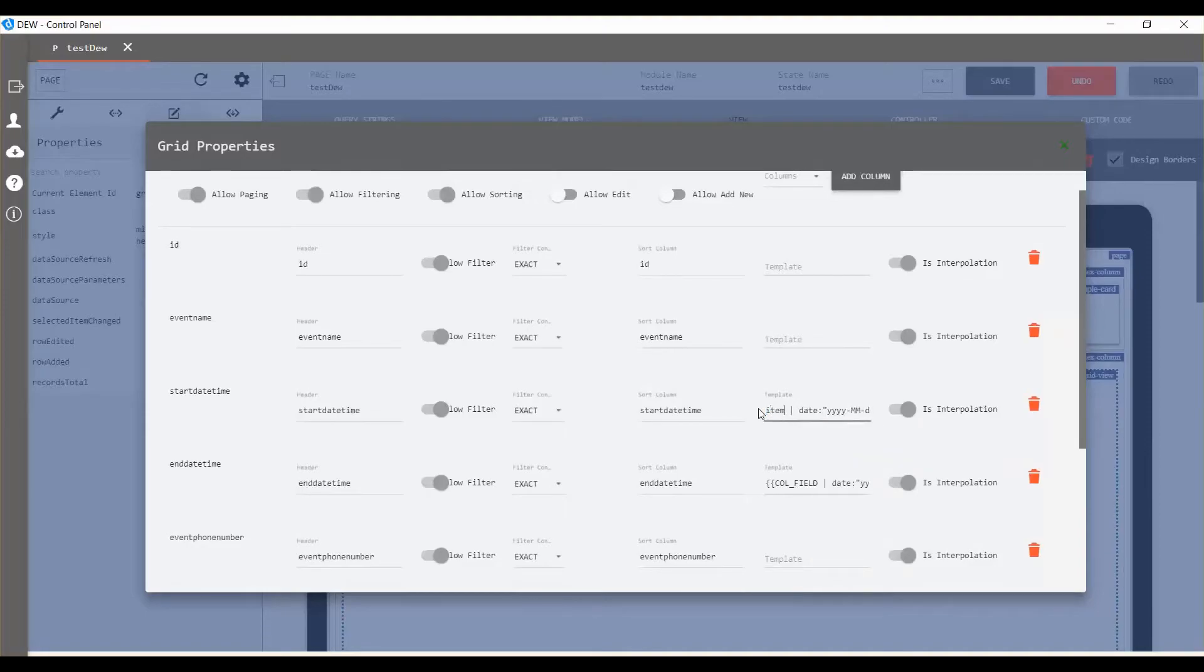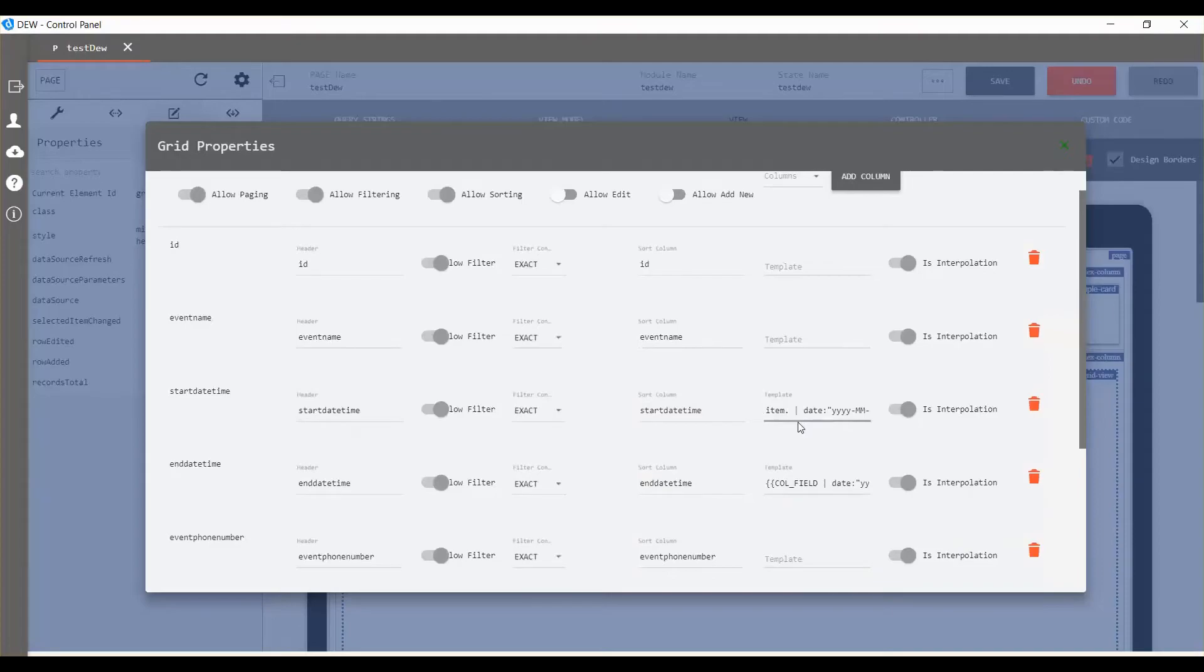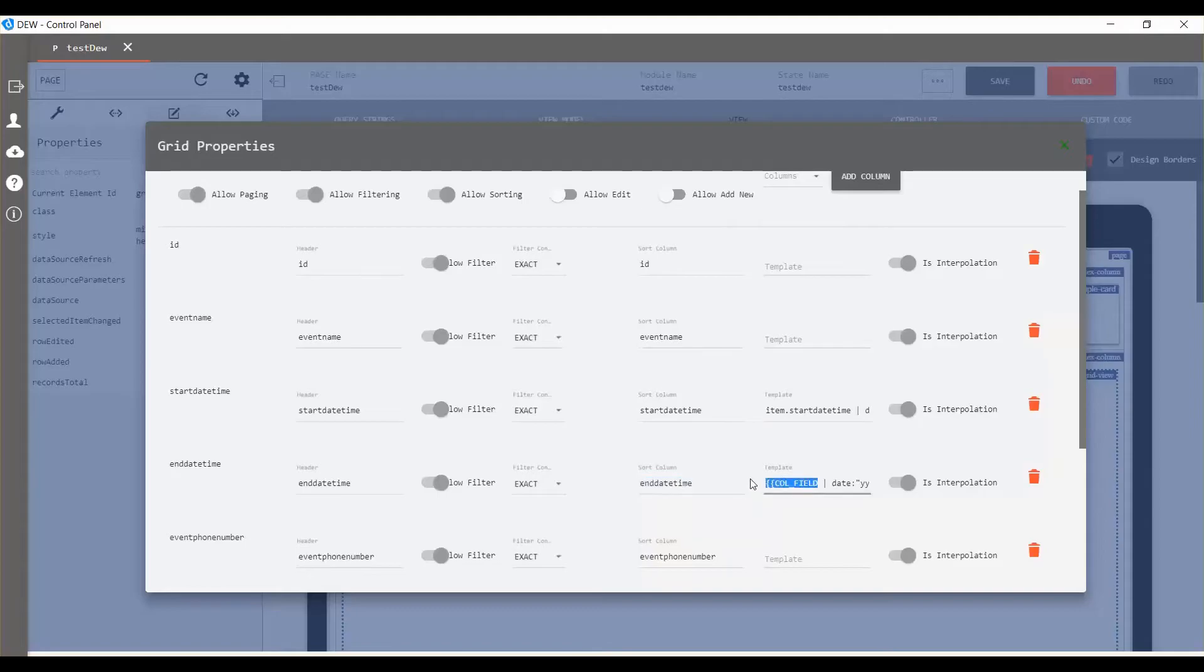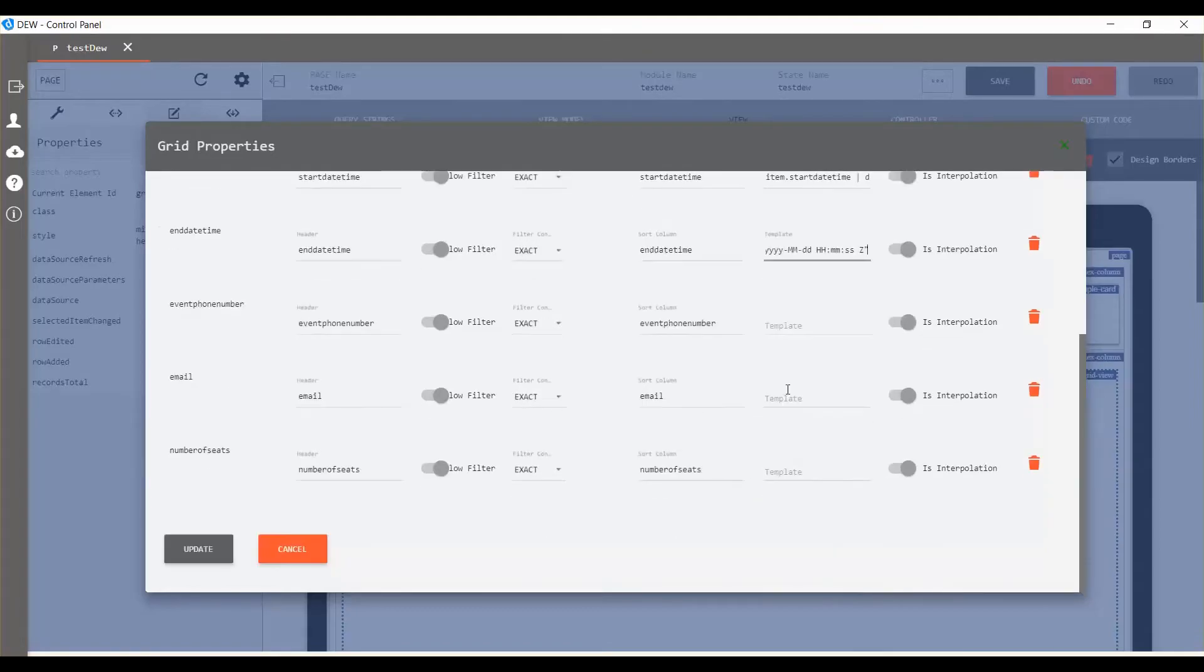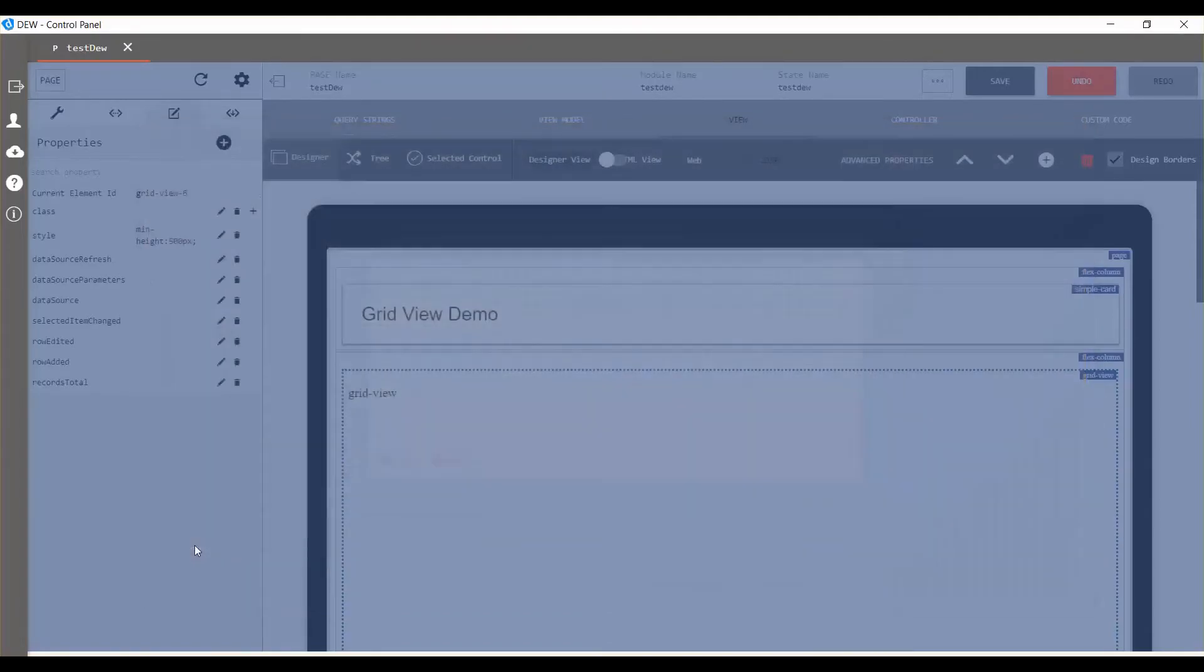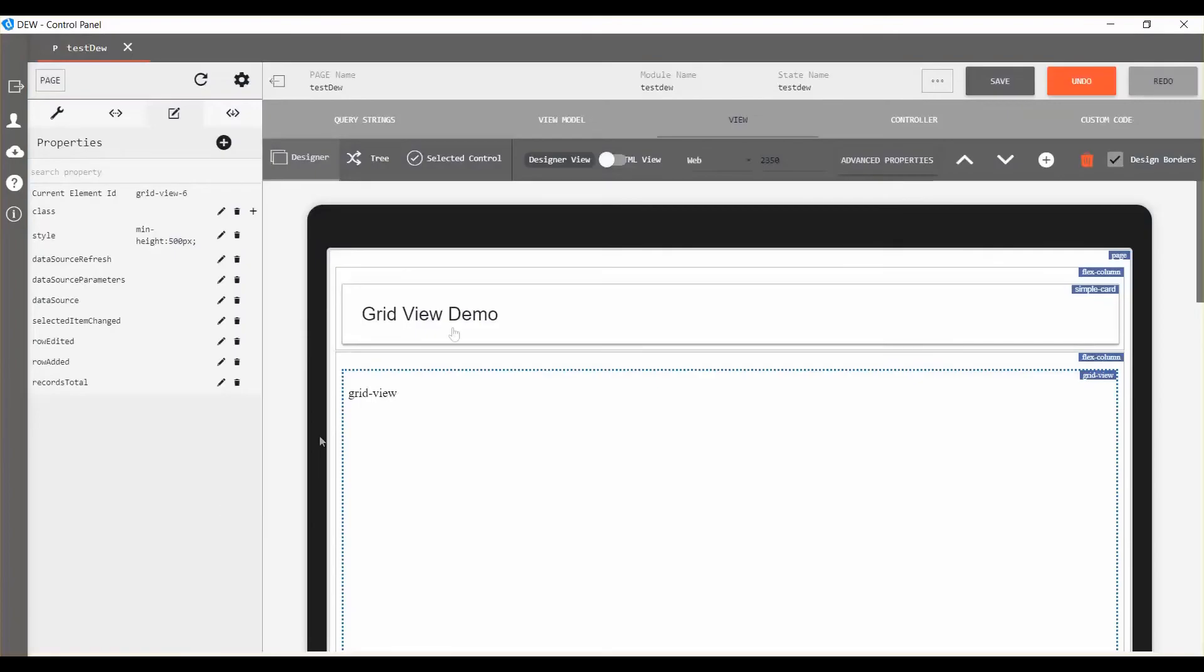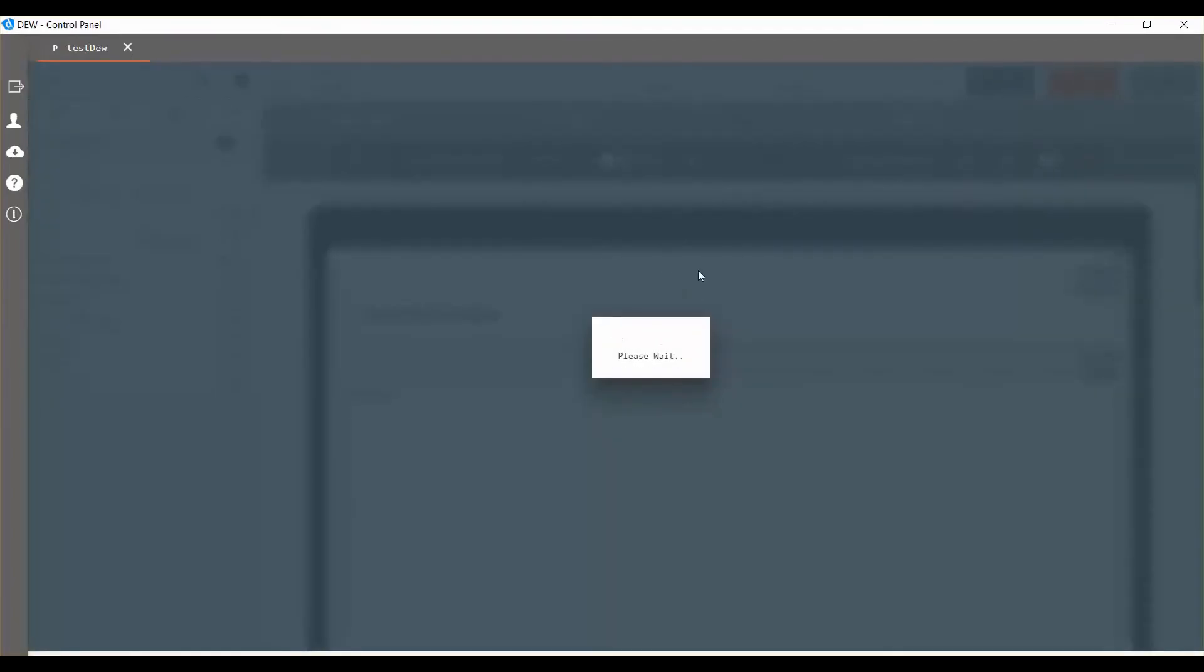For date and time column, change template field with default item.column name and remove the brackets. After making changes, click on the update button to save changes. Now click the save button.